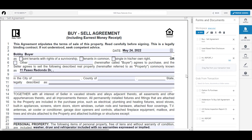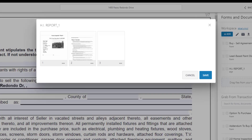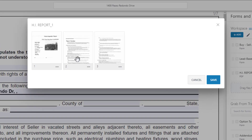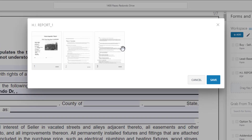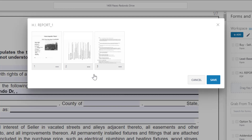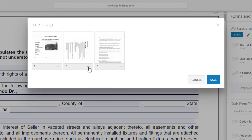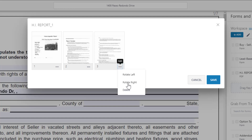You can also edit PDFs, including rearranging the page order, rotating the view, and deleting unwanted pages.